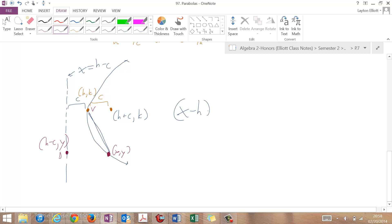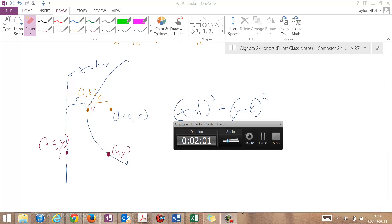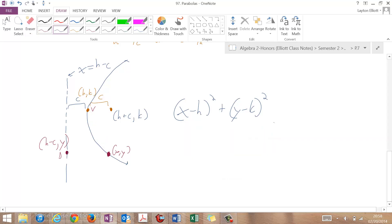So x minus h squared plus y minus k squared. That's the distance to the, oh, just kidding. We don't want to do that, we want to do the distance to the focus. Almost got that wrong. So distance to the focus and distance to the directrix.